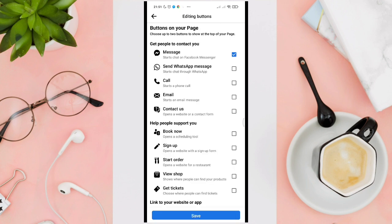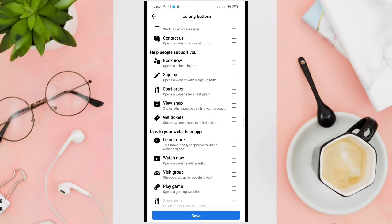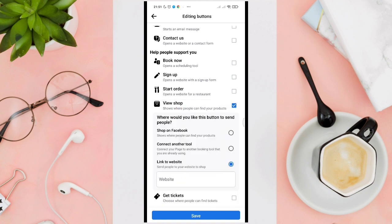Scroll down and look for 'View Shop' under 'How people support you', and then click on it.